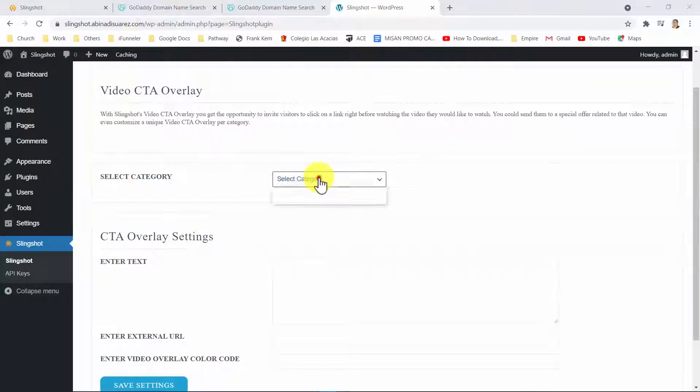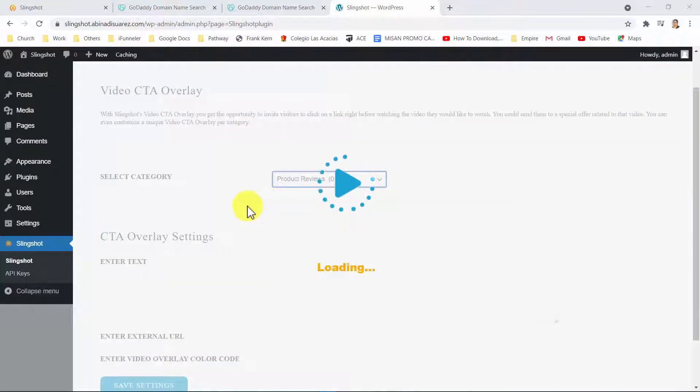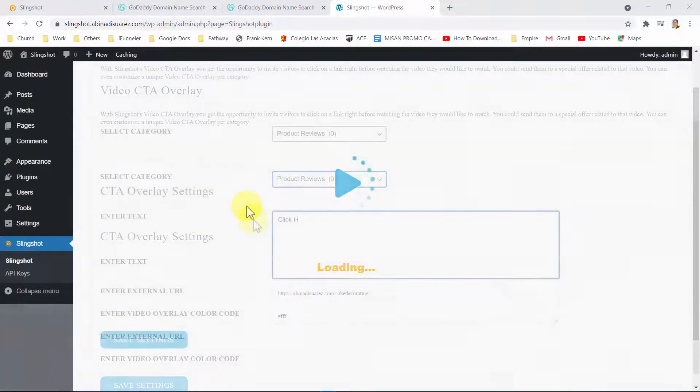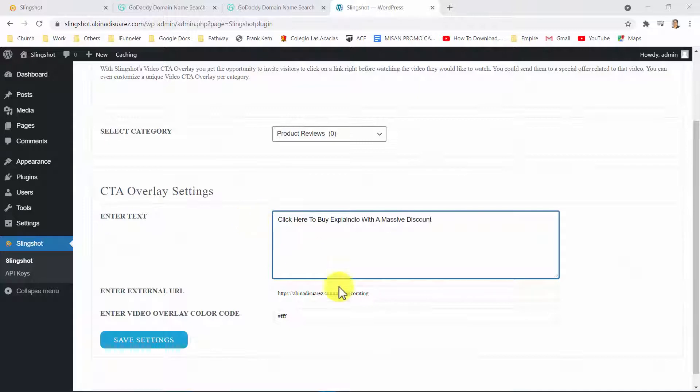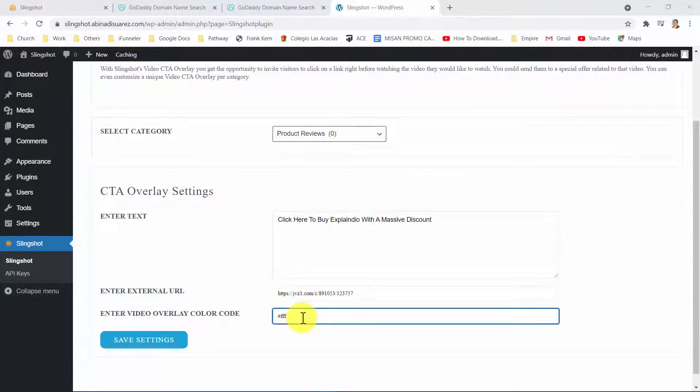Here, all you have to do is select a category of the videos you want to add an overlay on, add your overlay CTA text, add the URL you want to send traffic to, set an overlay color, and save.